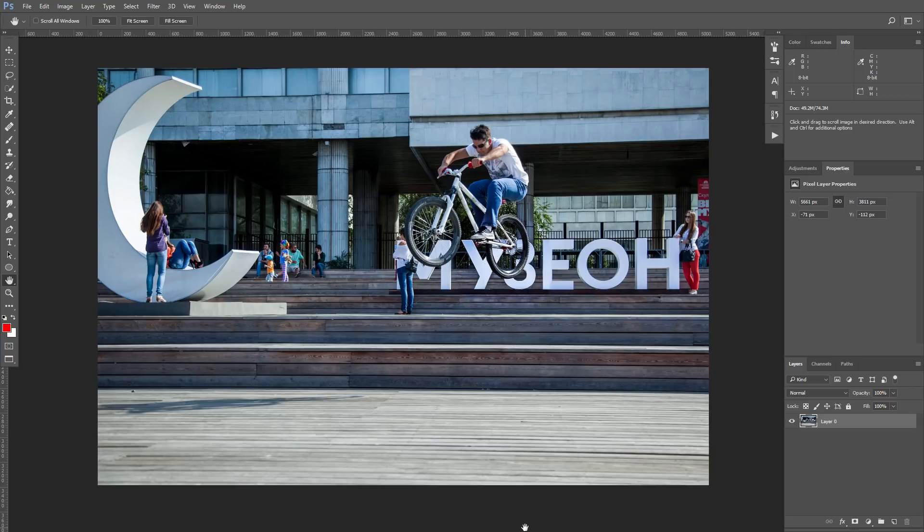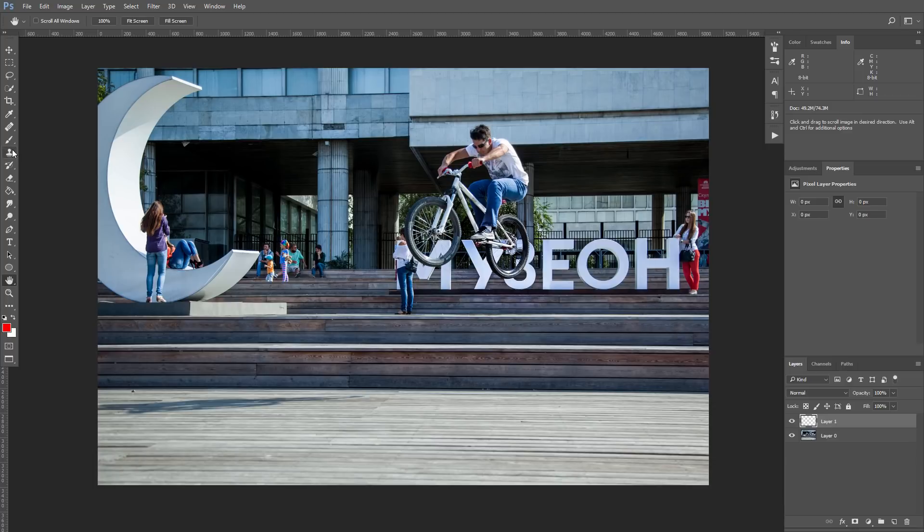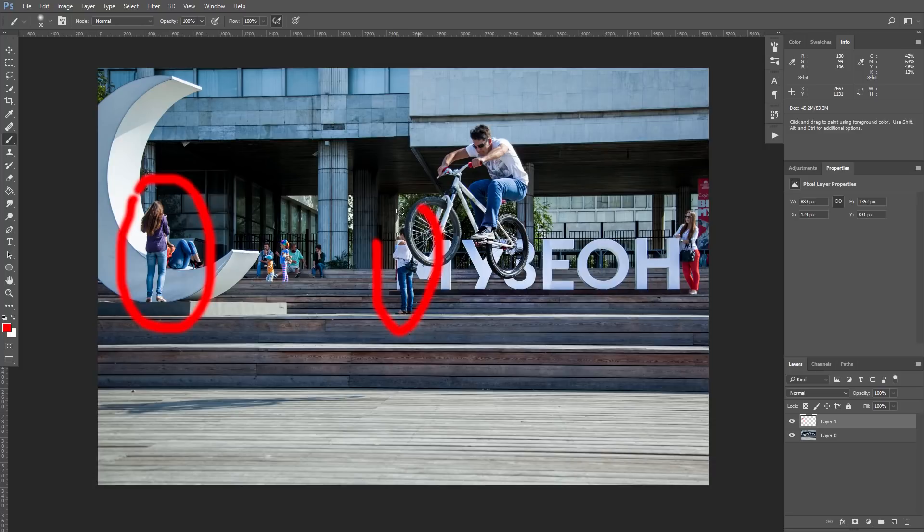With some simple and tricky manipulations from this lesson you will be able to fix anything. This picture was taken in a very crowded area in Moscow, where a lot of people walk and take selfies. So I think this girl on the moon and the girl behind the wheel don't fit picture and I am going to remove them.